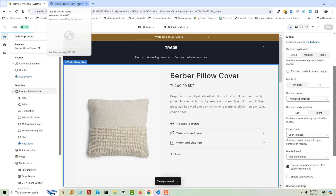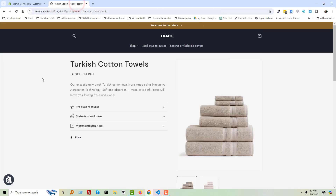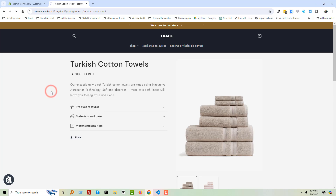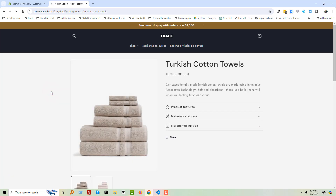Now go to our Shopify store and reload the page. Wow, it's so simple, easy, and fast!